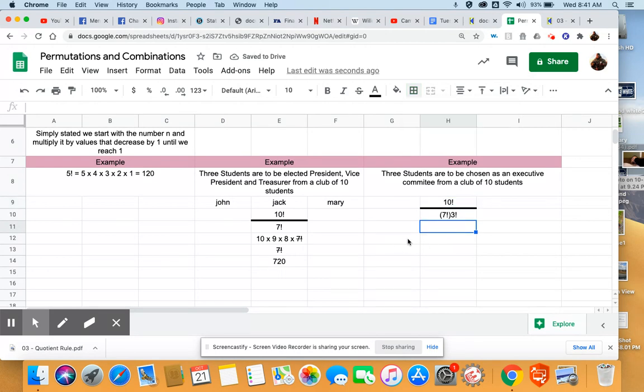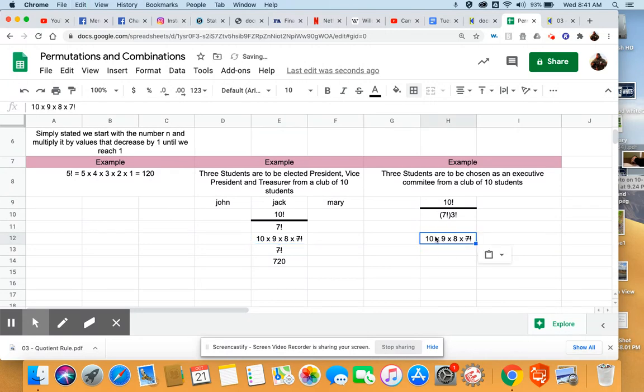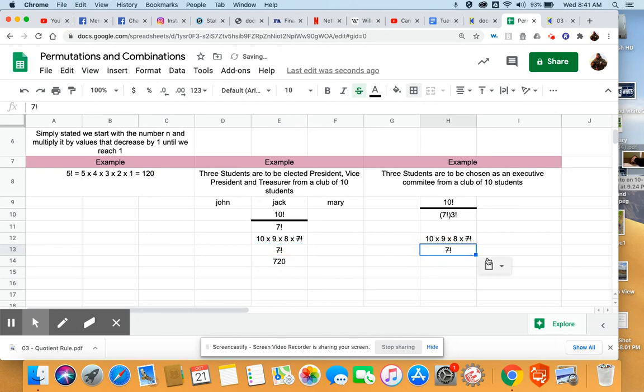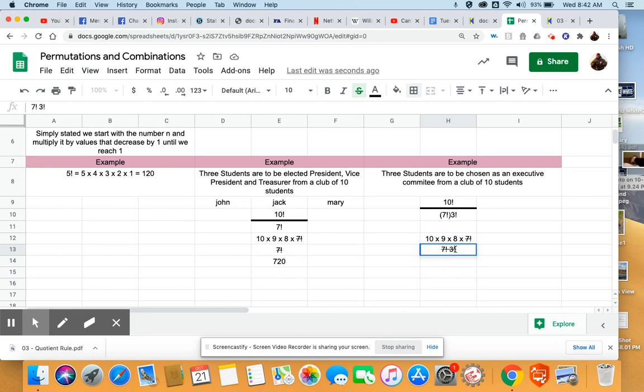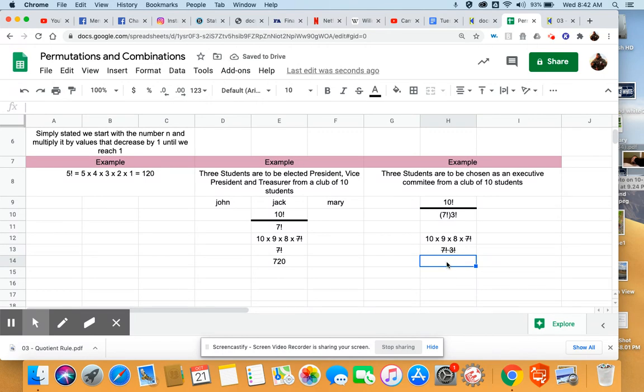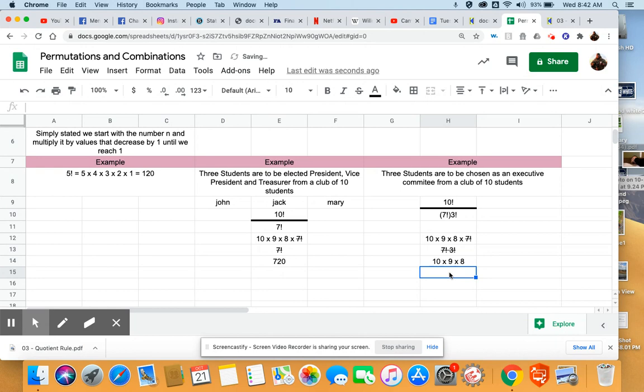Again, we're going to see very much the same thing happen here. We're going to have that seven factorial cancel out, and we're going to still have a three factorial multiplication in the denominator, which we're not going to want to have crossed out.